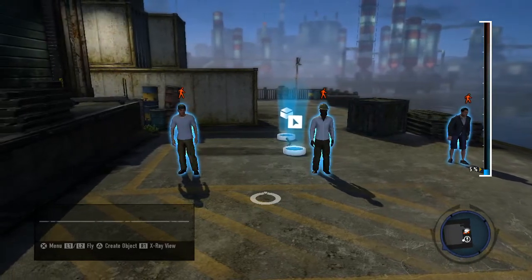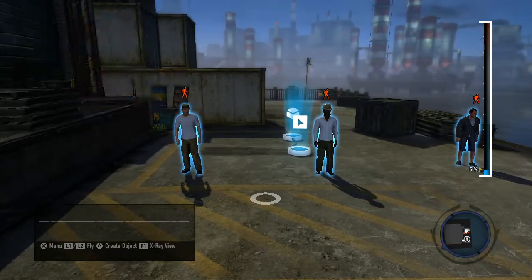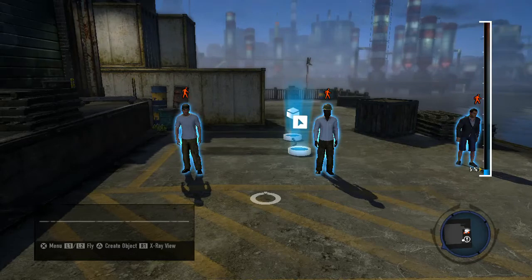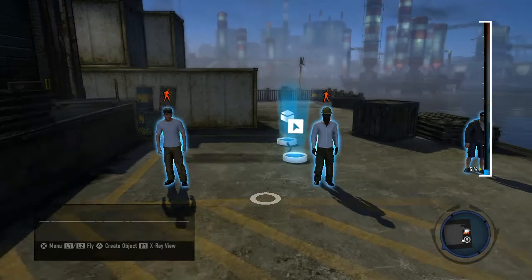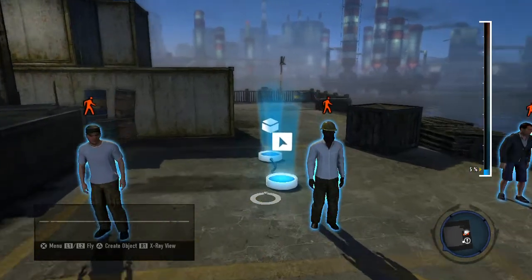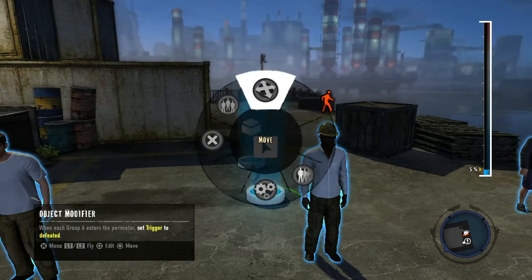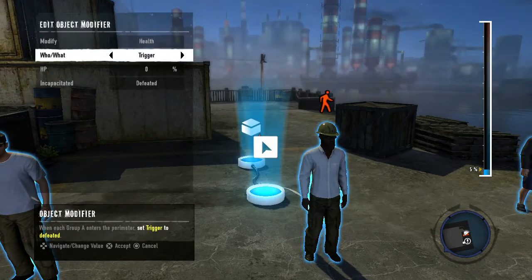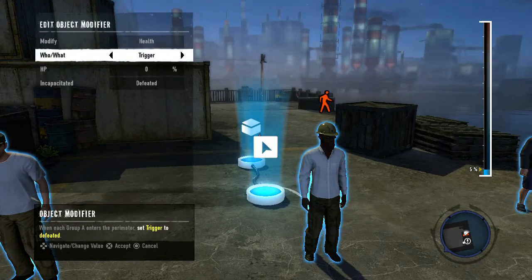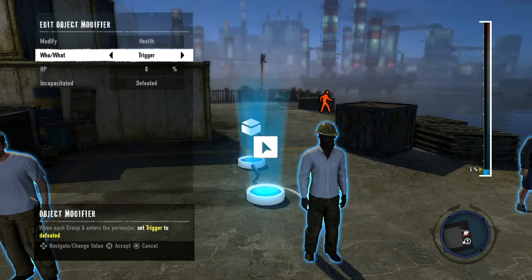The first thing to keep in mind is that a trigger is a noun — in other words, a who-what. When you look through the object modifier, you'll notice that the trigger option resides in the who-what field. Basically, the trigger is whoever or whatever entered or exited a volume, or met the condition the monitor is set to watch for.